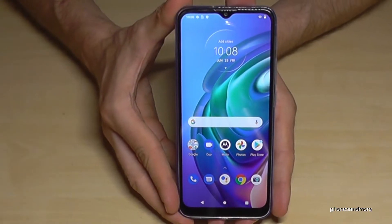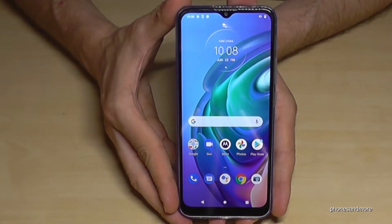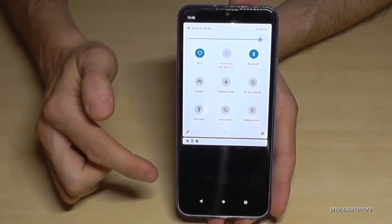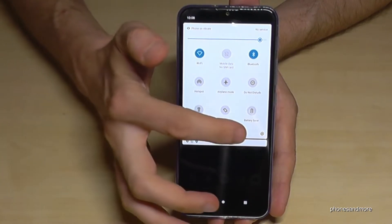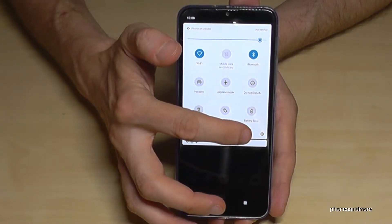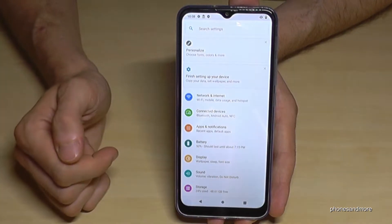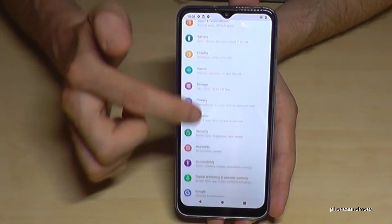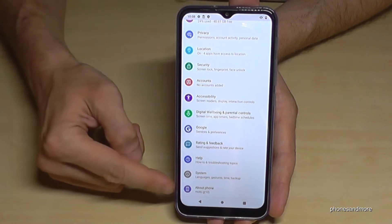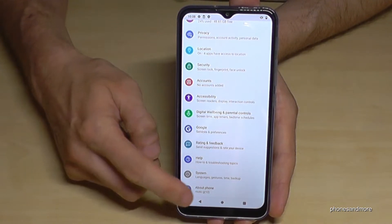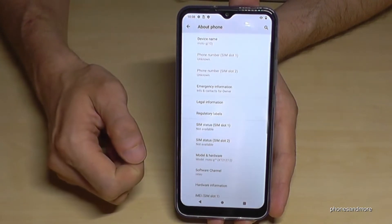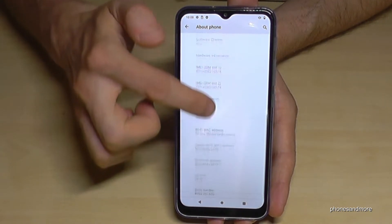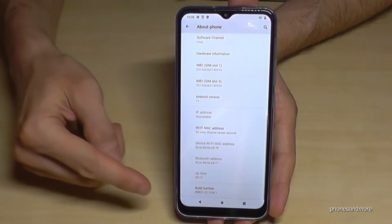First of all we need the settings, so just scroll down here, scroll down a second time, and then you will have the symbol for the settings — tap it. Then we need to scroll down to the very last point, 'About Phone'.